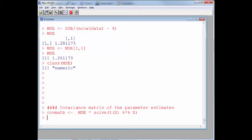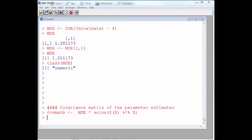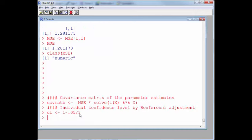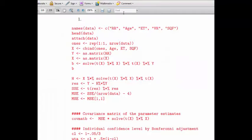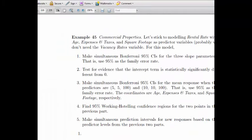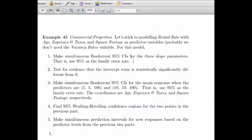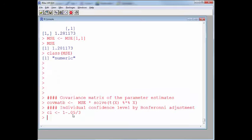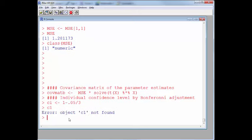Now I can compute the individual confidence level for the Bonferroni adjustment. I'll call it CL. I'm making three simultaneous intervals — for the three slope parameters — so I take the family error rate of 5% divided by three, then subtract from one. That gives me an individual confidence level of 98.3 repeating percent. I'll also compute the upper tail area under a t curve for use in the interval formula.